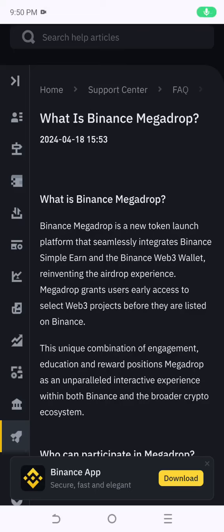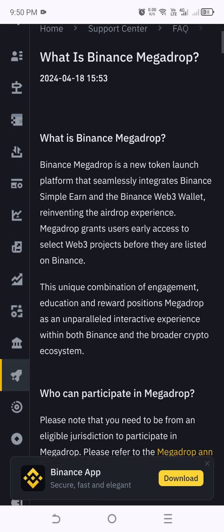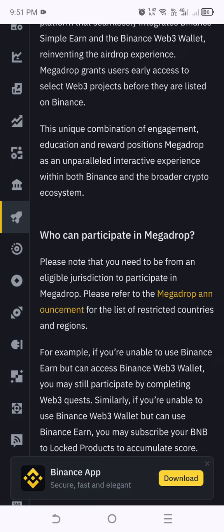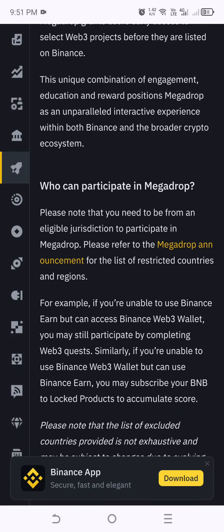Hi everyone, today I show you about Binance Mega Drop and how to participate in the Mega Drop campaign. Binance Mega Drop is a new token launch platform that integrates Binance Simple Earn and Binance Web3. To get the reward from Mega Drop, you need to have BNB locked in Simple Earn and complete the Web3 quest.